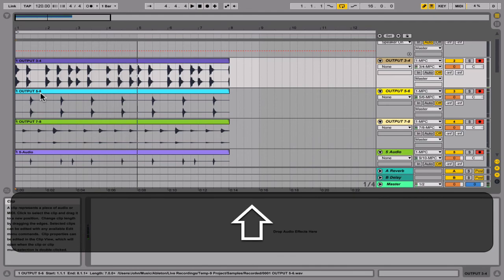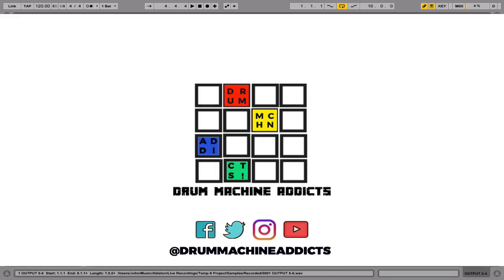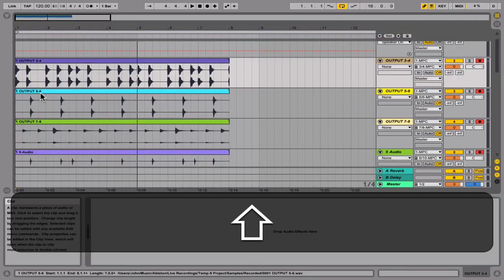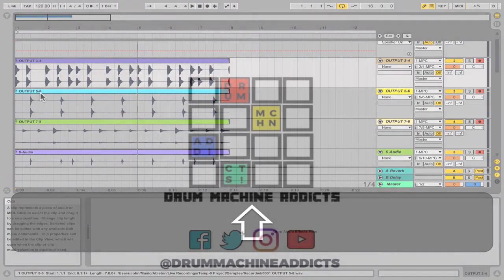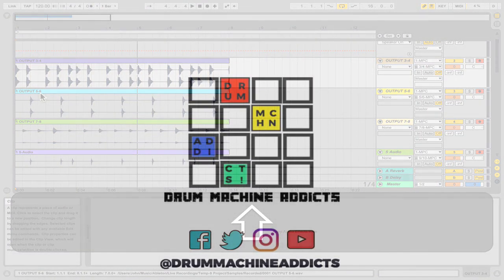And there you have it, guys — that's how you route MPC 2.0 into Ableton Live 9.7. Please feel free to subscribe so we can keep giving you dope content, and don't forget to tell a friend that Drum Machine Addicts has their back. If you have any questions, hit us at drummachineaddicts@gmail.com. We'll see you next week. Peace.